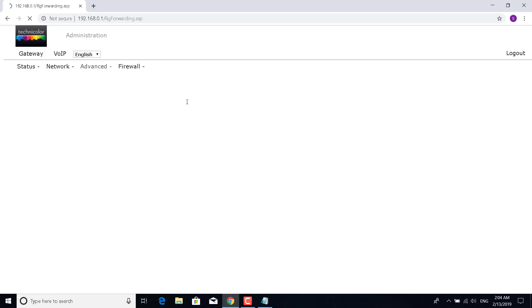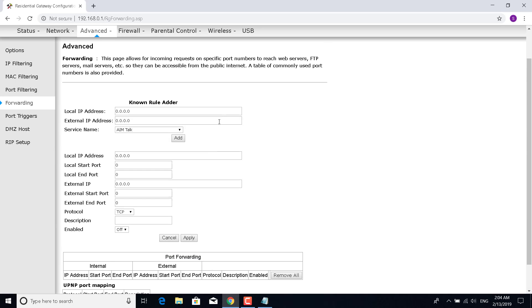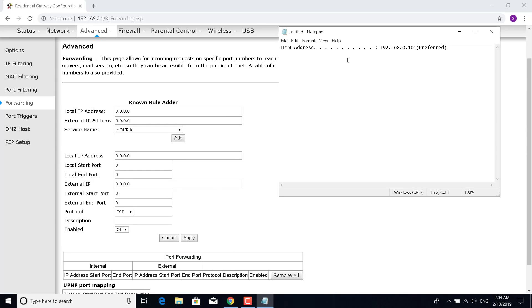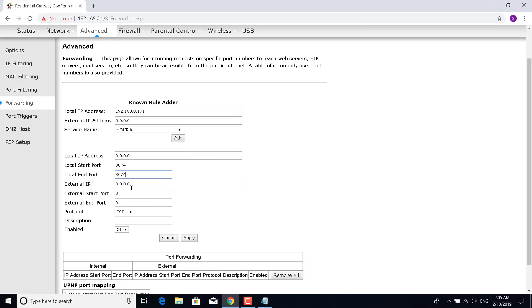Once you're here, this should show up. What you want to do is create an IP before—on others it may say just Add. Click on it and enter the local IP address that you entered previously, the changed one, 101. Now set the local start port, local end port, external start port, and external end port to 3074. Set the protocol to TCP, set the description to Apex, and click on Set Enabled.